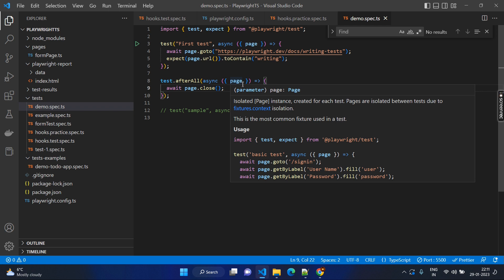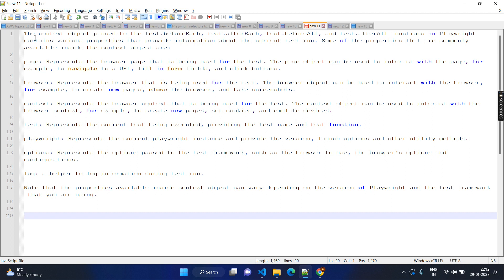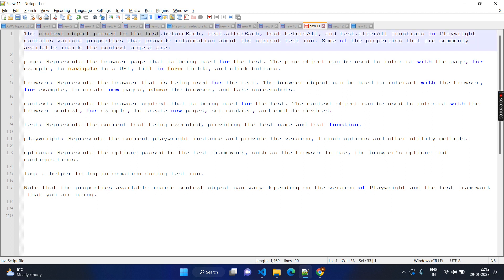Now you might have a question: this is a fixture and I can use it directly as page — why do we need the flower brackets? In general, beforeAll and afterAll — our test cases will be given with the object called context. This context will have different other things. For example, this context object is passed to beforeEach, afterEach, and it has to be used for page inside the test. This context object has so many things inside — page, browser, context — even context has one more key value as context, which will have some information. And test, Playwright — there are a lot of options inside your context.